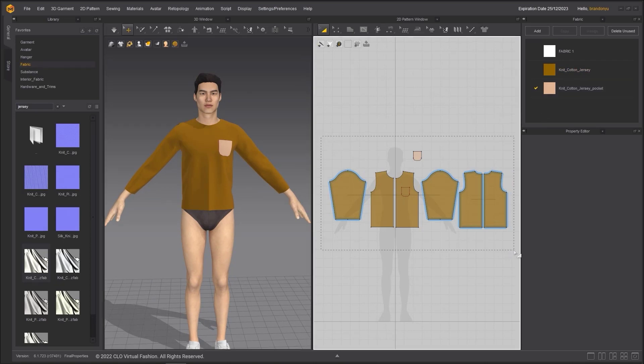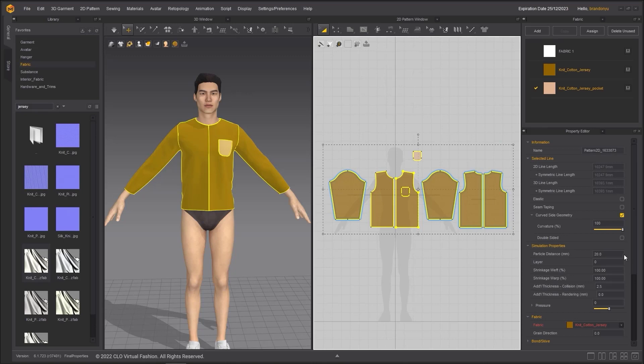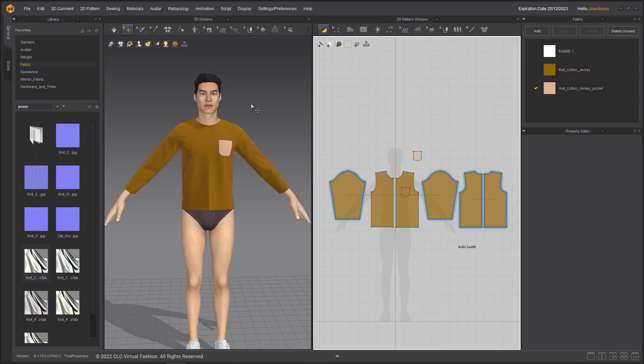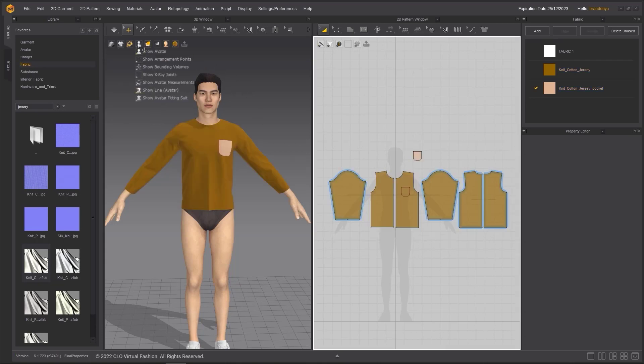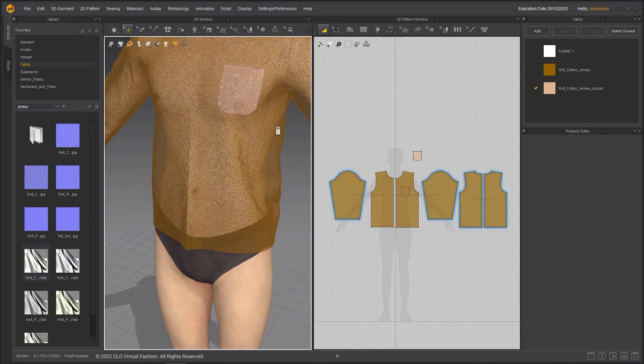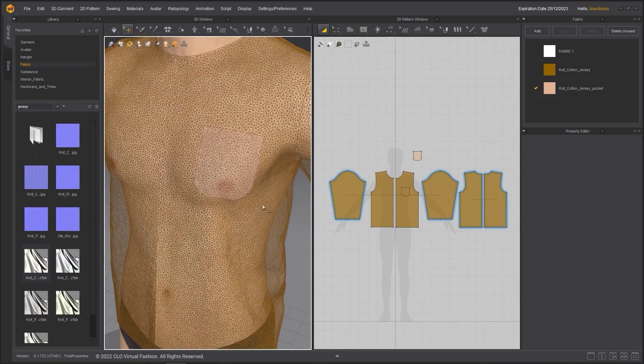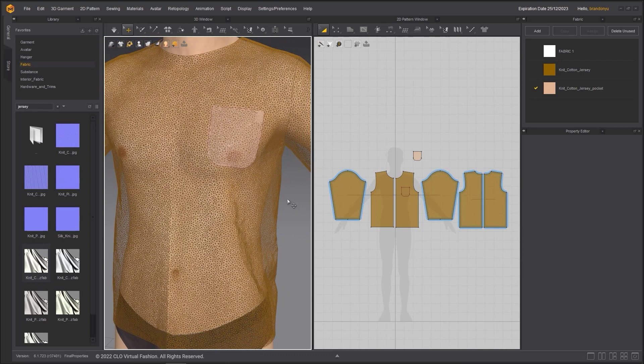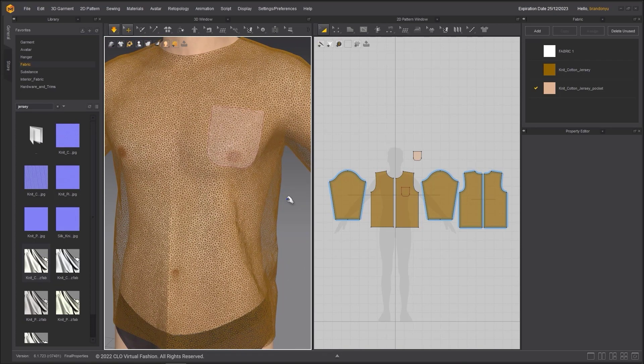Select all of the pattern pieces you would like to change and go to the property editor. Input 5 for particle distance. A 5mm particle distance will create accurate wrinkle details when working at human scale. Go to the display mode of the 3D window and turn on fabric display to mesh. We can see that the mesh become much more dense.